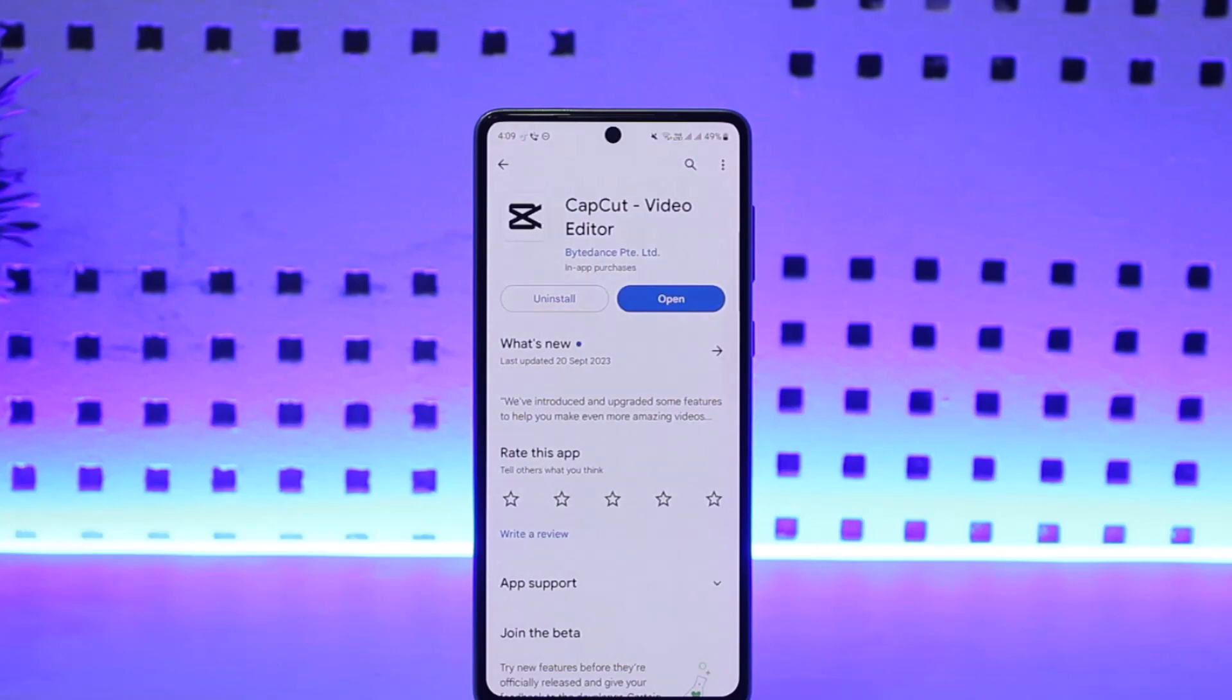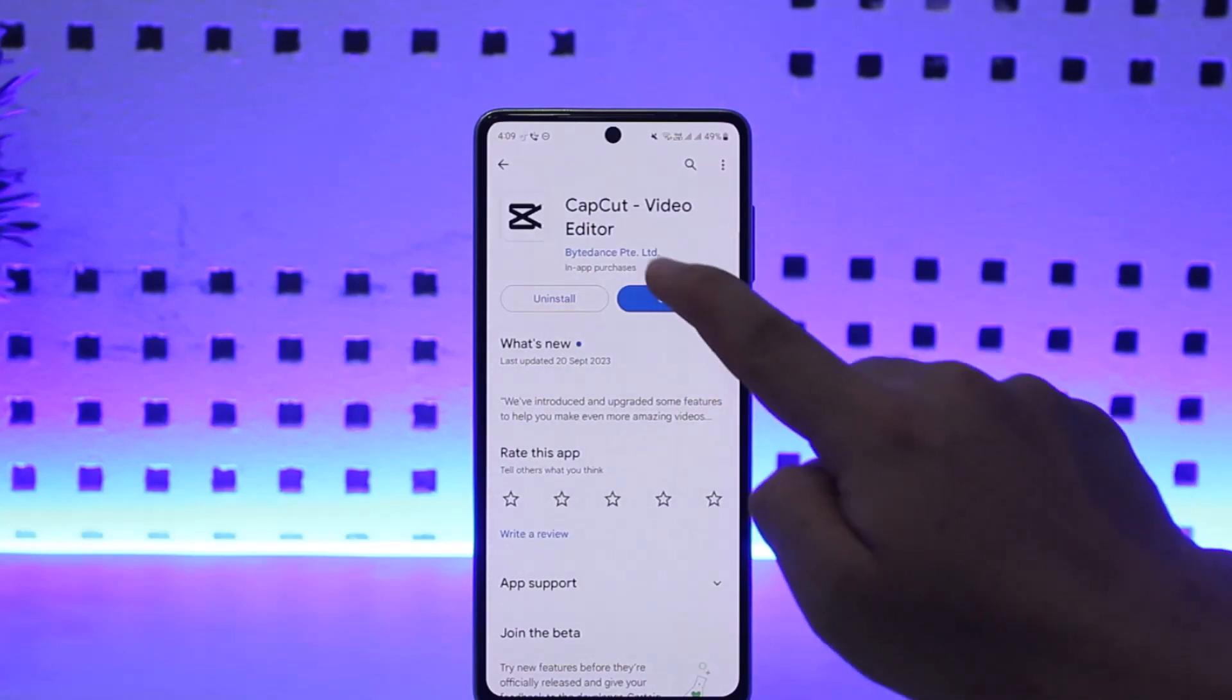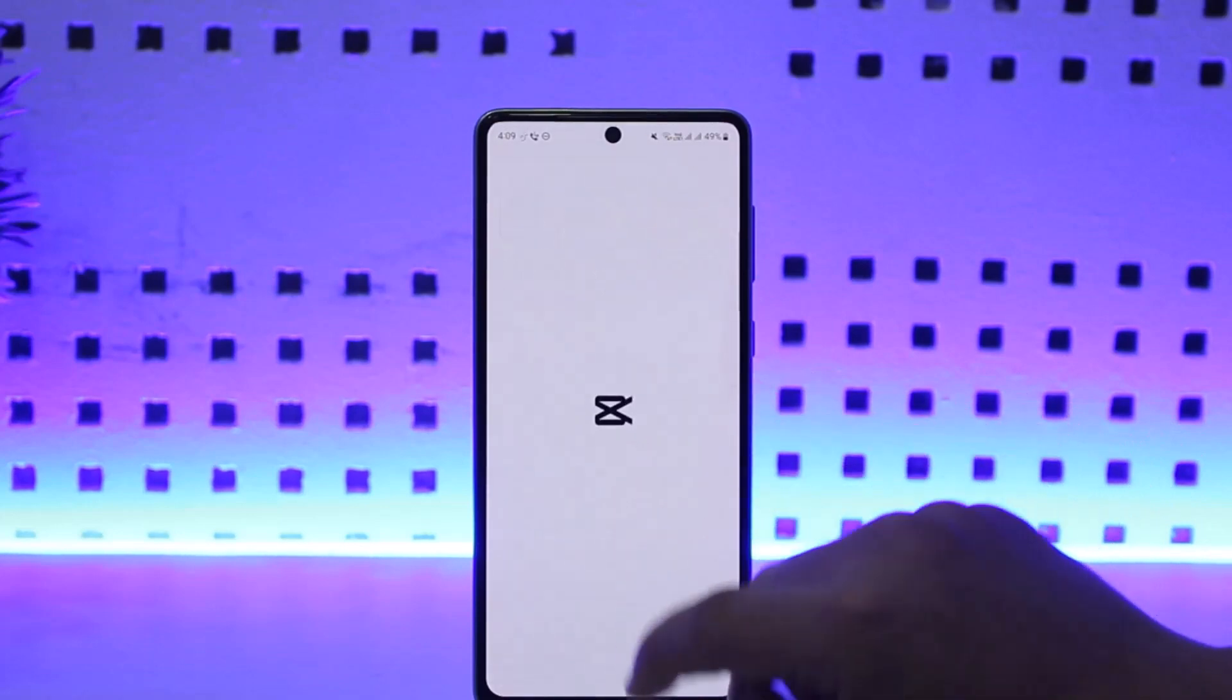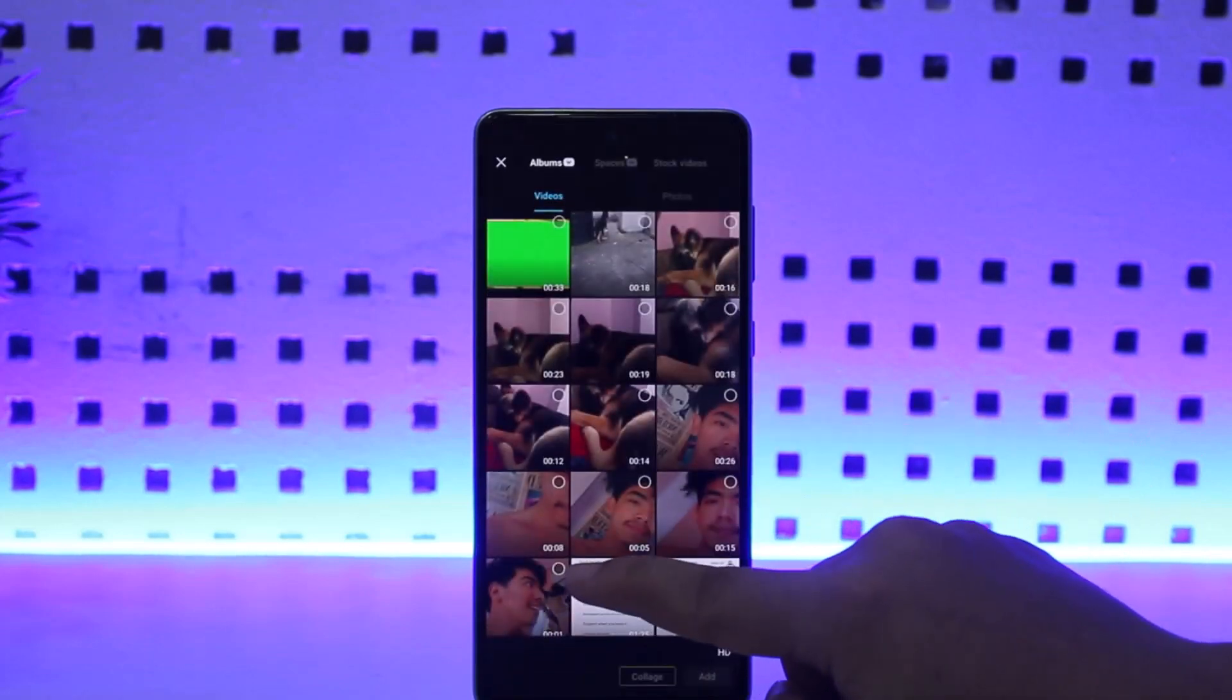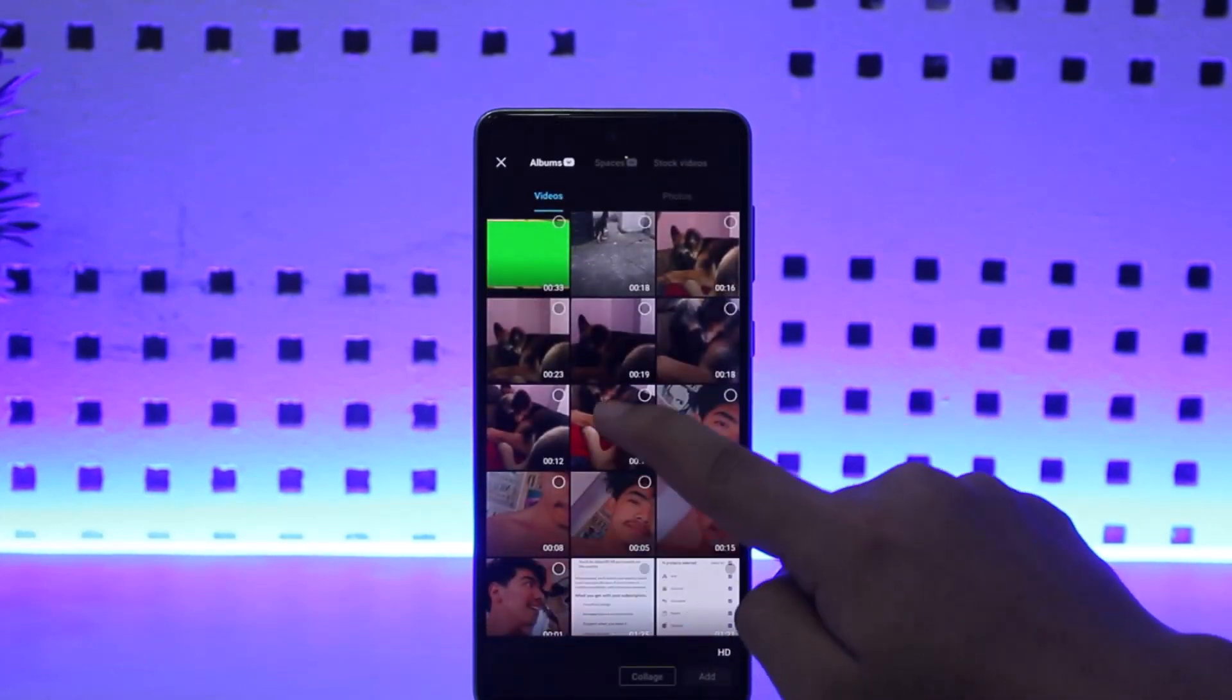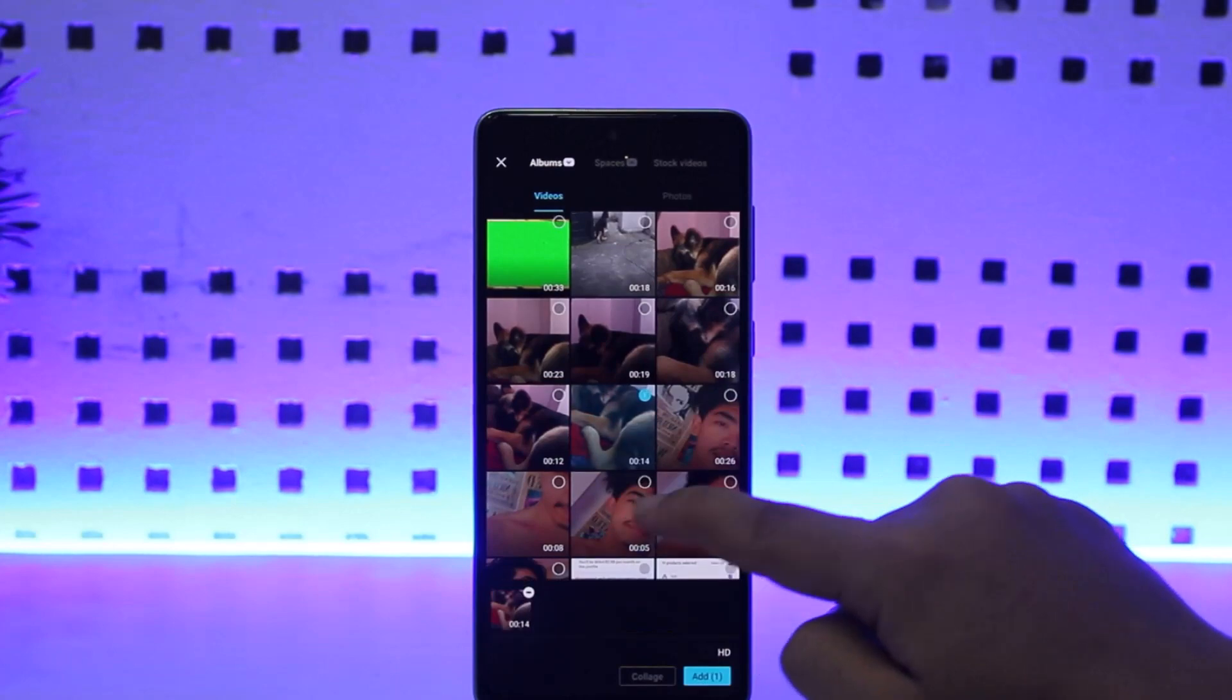First things first, you want to open up your video. Tap on new project and open up the video that you wish to add the green screen to.